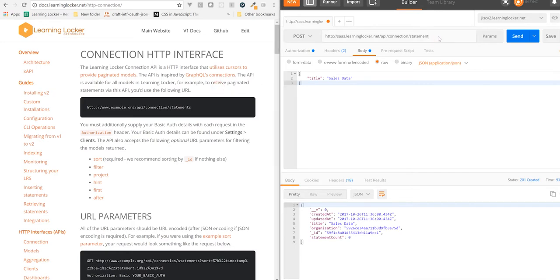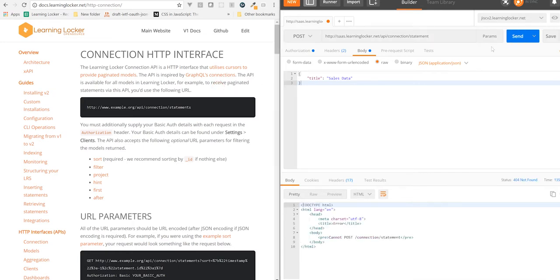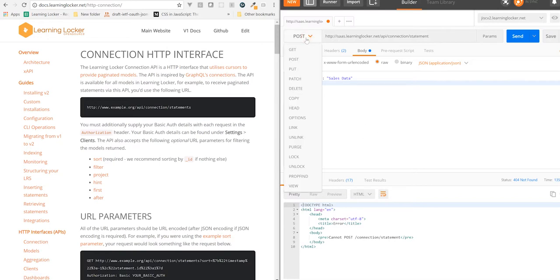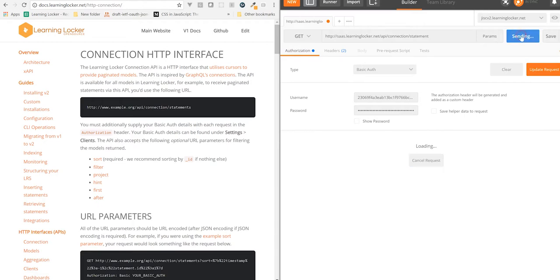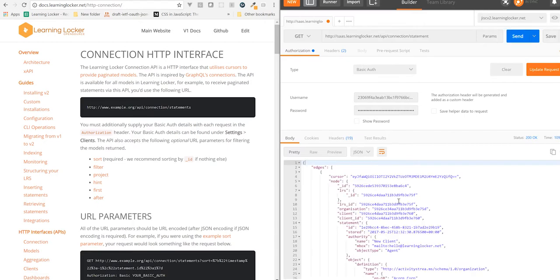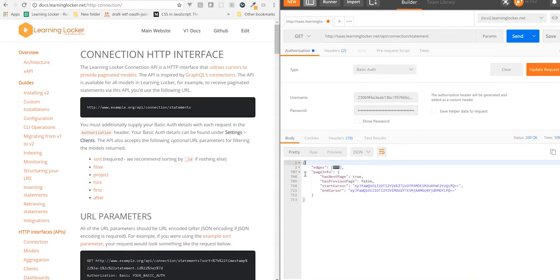Right, we should post to this endpoint. This is get only. We've got our authorization already set. And right, we'll get back a bunch of information. So at a very high level, this is edges, which contains all of our models, and page info, which contains information about the pagination.